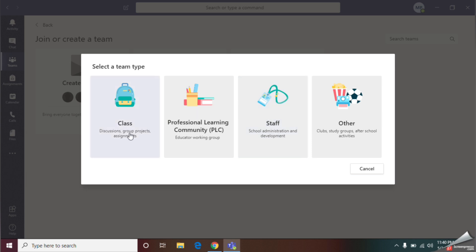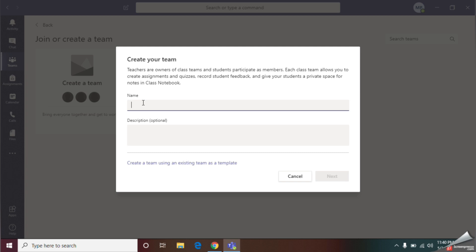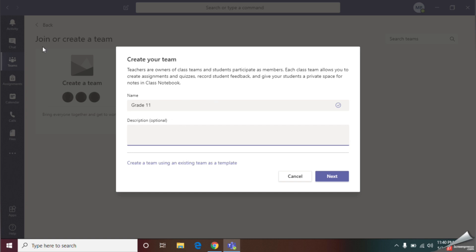Now give a name for your class. I will give Grade 11. You can fill this description box and mention the details about this group. Now let's click next.